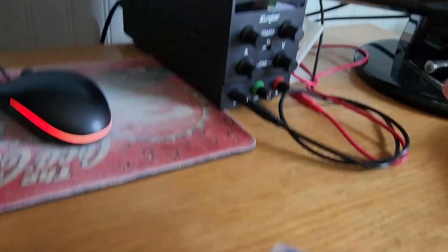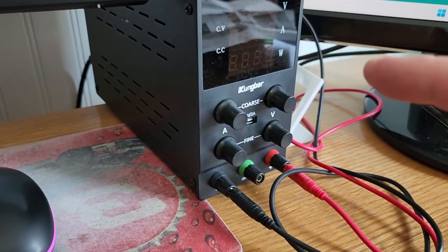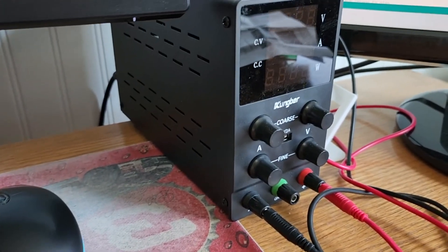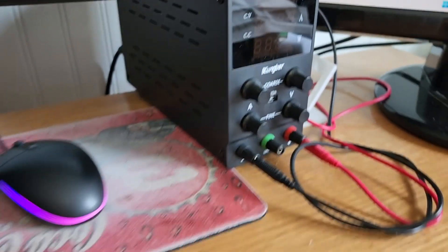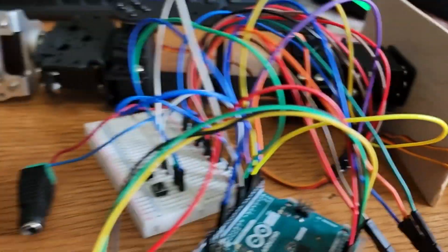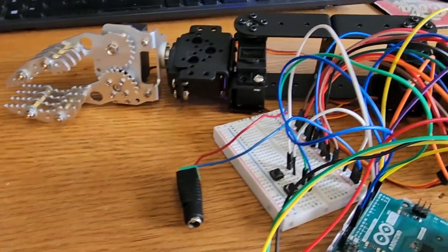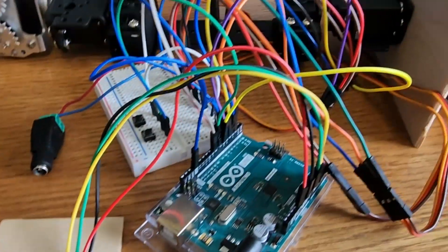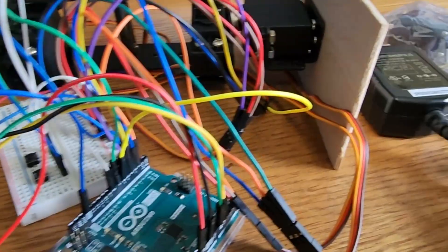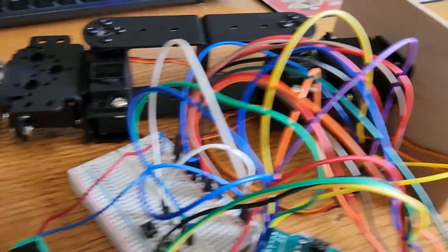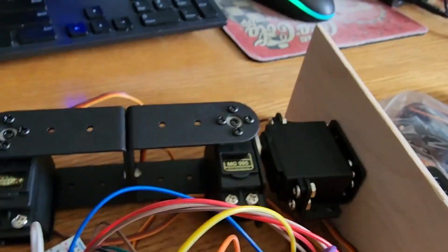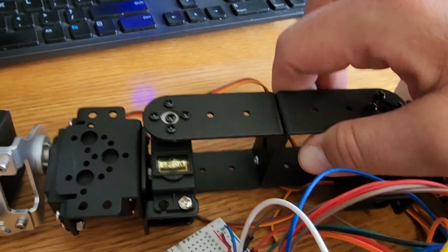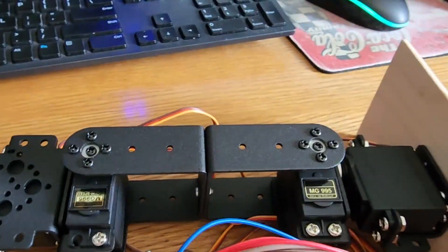Or you can use an external power supply. You can use a benchtop power supply too. That will be just as good. So that is it when it comes to everything that I used to put this together. Next we'll talk about assembling the arm itself.